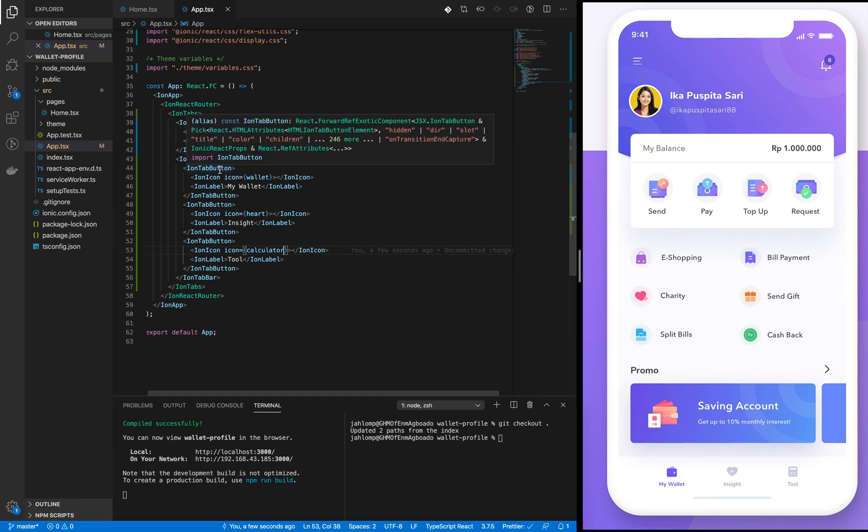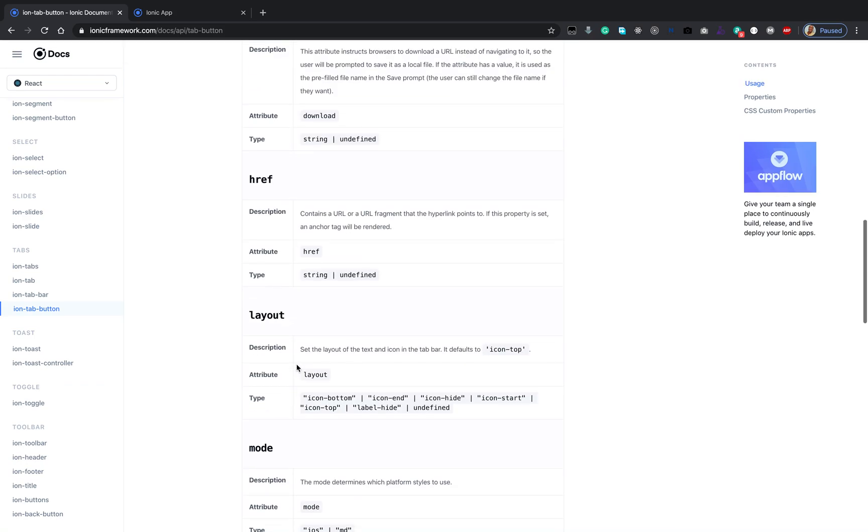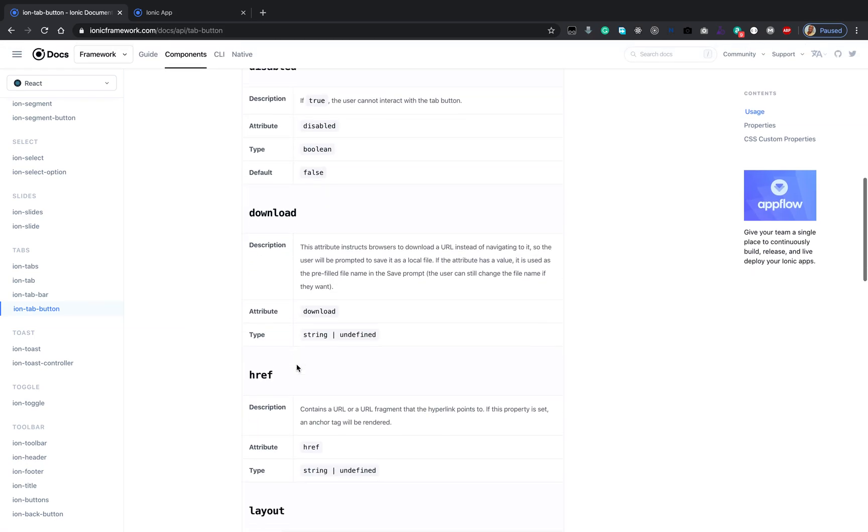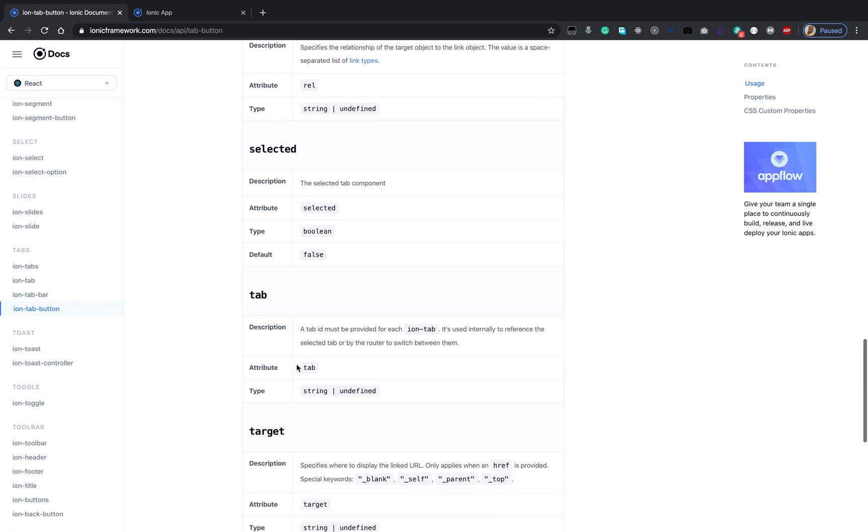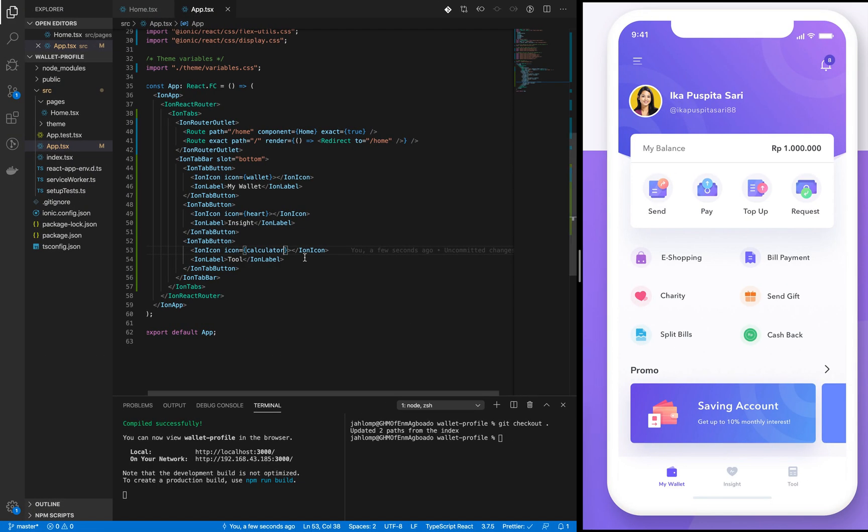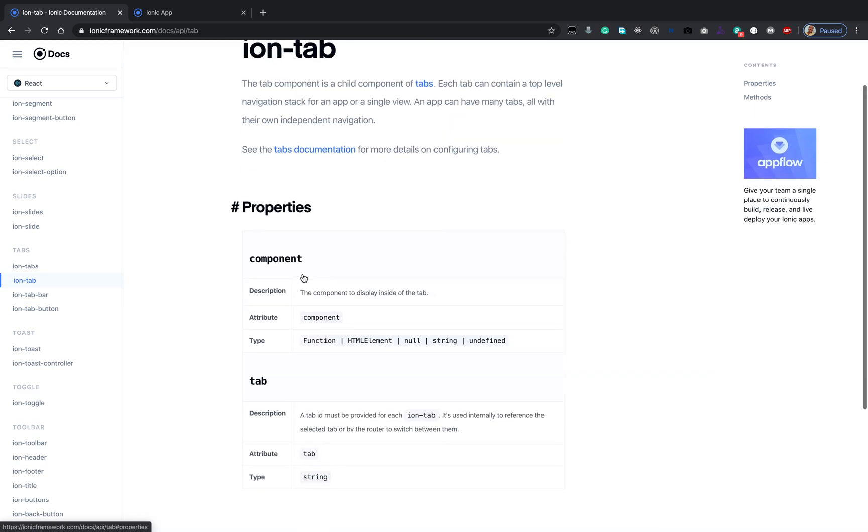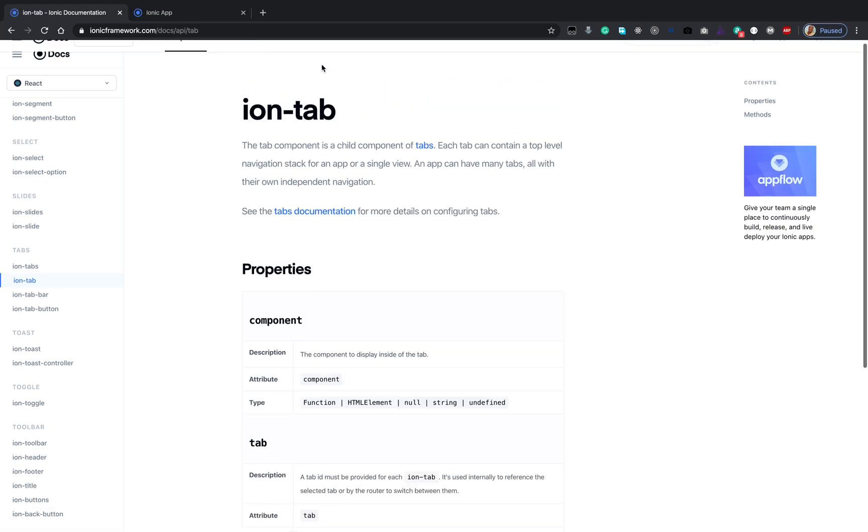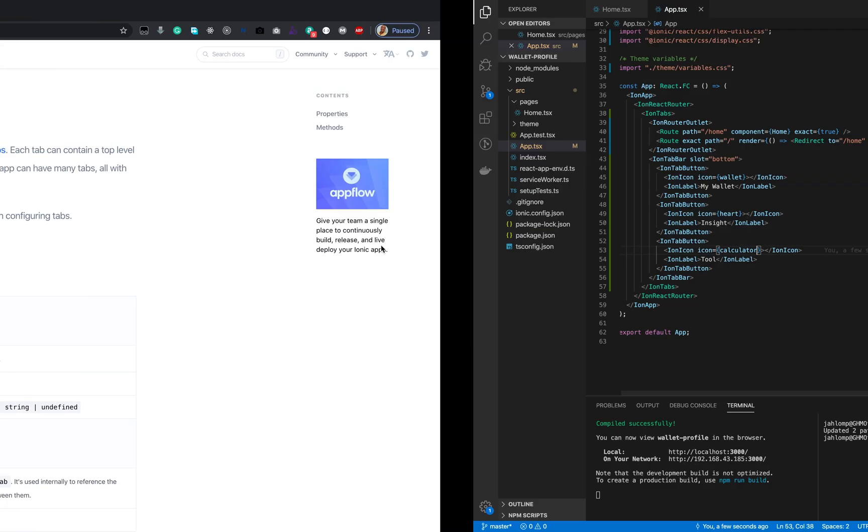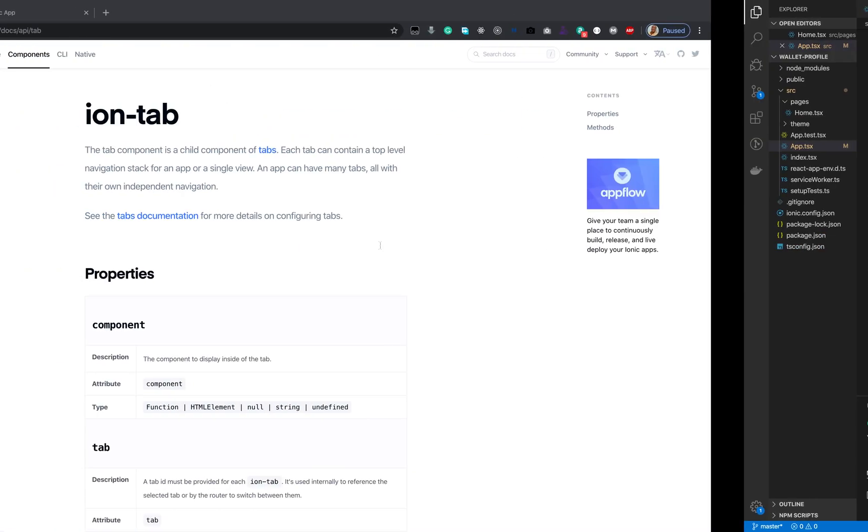Now we have to do something to our buttons. Let's check out the documentation. In the ion-tab documentation, the tab property says a tab id must be provided for each ion-tab. It's used internally to reference the selected tab or by the router to switch between them.